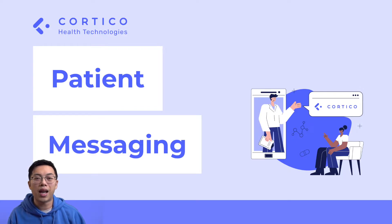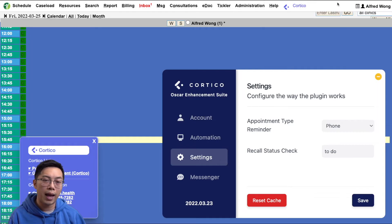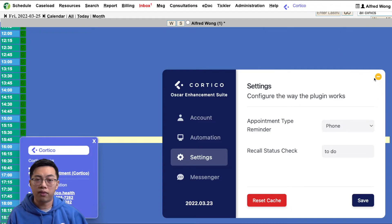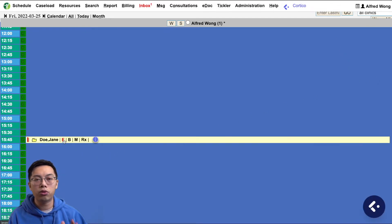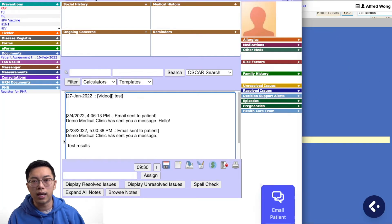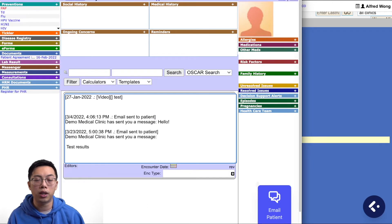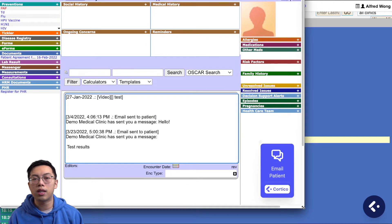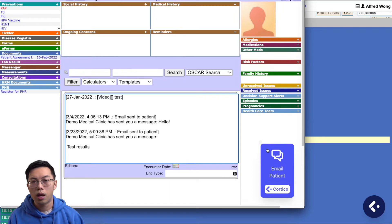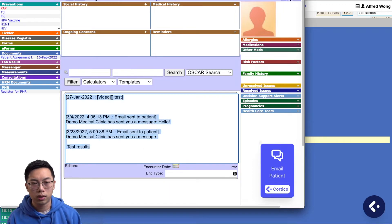And as promised, I've saved the best feature for last. Next, we have a full built-in patient messaging system that allows you to securely send email and documents to the patient and having those messages saved into the encounter notes. Here's how it works.